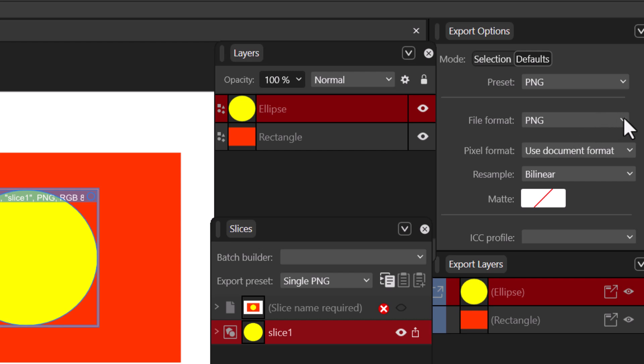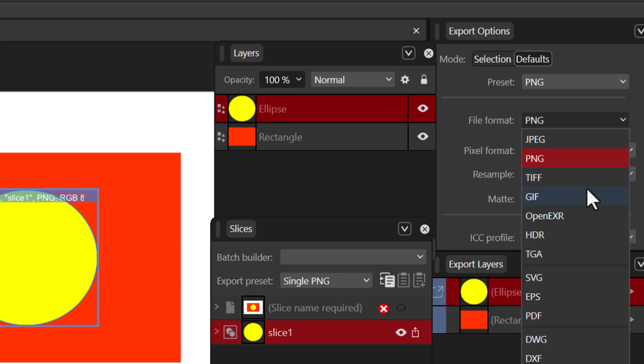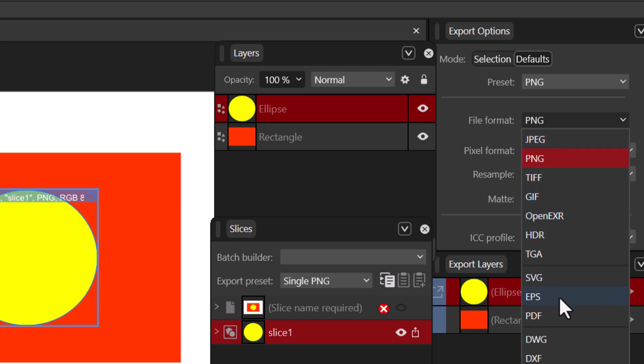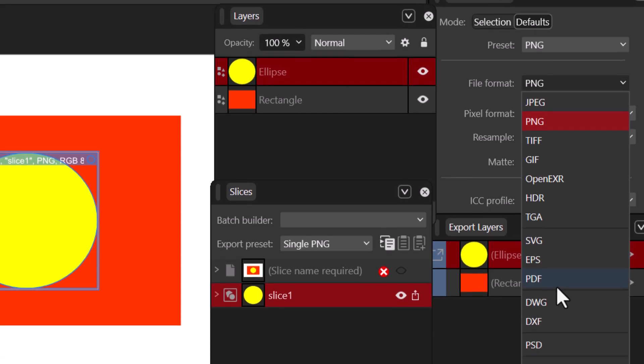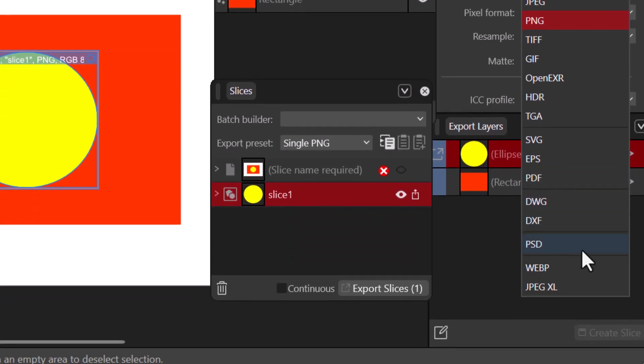Let's open it. Now you can see we have a bunch of them - we have PNG, we have JPEG, we have TIFF, we have SVG, we have EPS, we have PDF, we even have Photoshop document PSD file. So you can just convert the files into any of your choice.